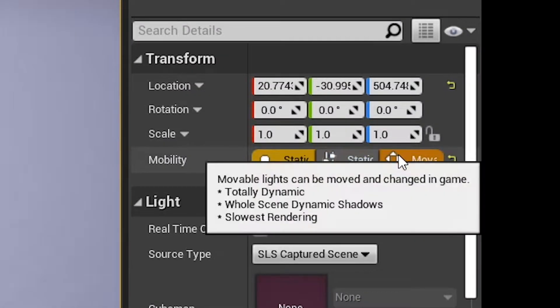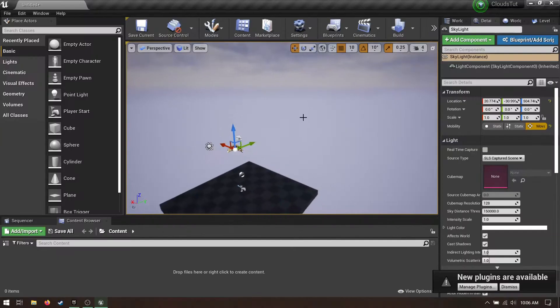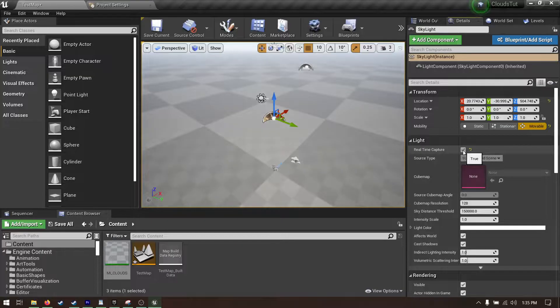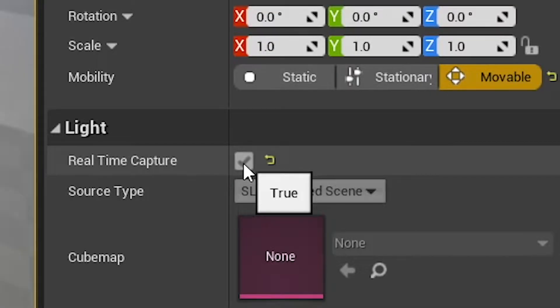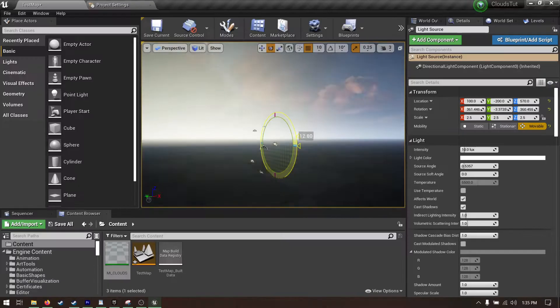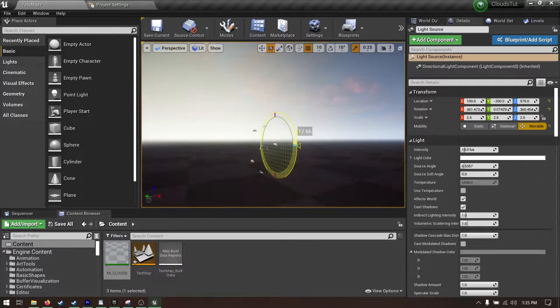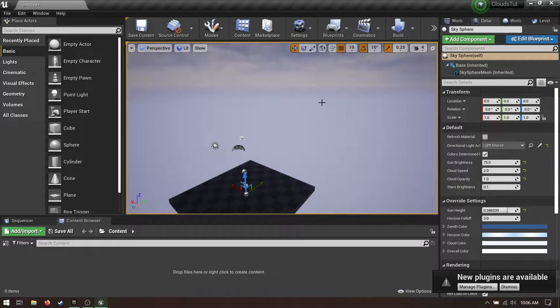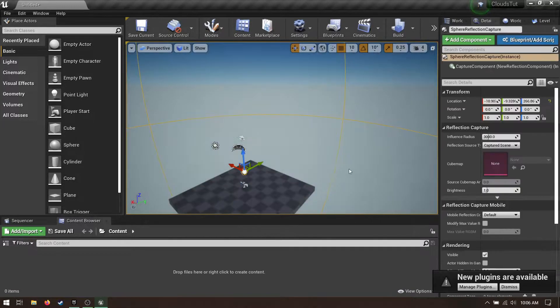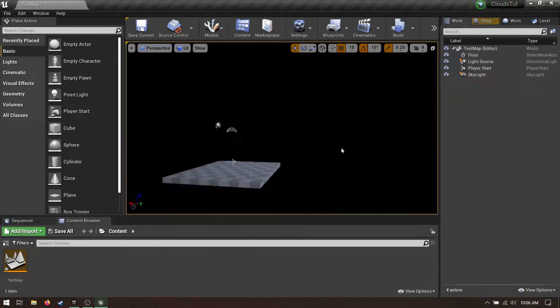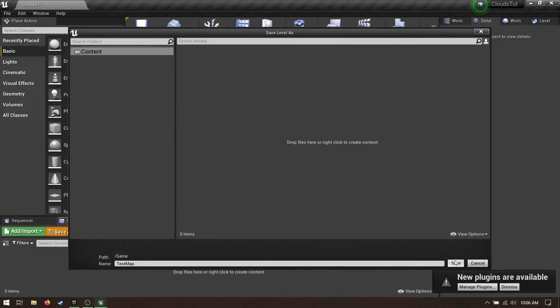Set your lights to movable, and in the skylight's details under light, check enable real-time capture. This makes the skylight change intensity and color based on the sky atmosphere. Now delete the skybox, the reflection capture, and the atmospheric fog. Save the map.